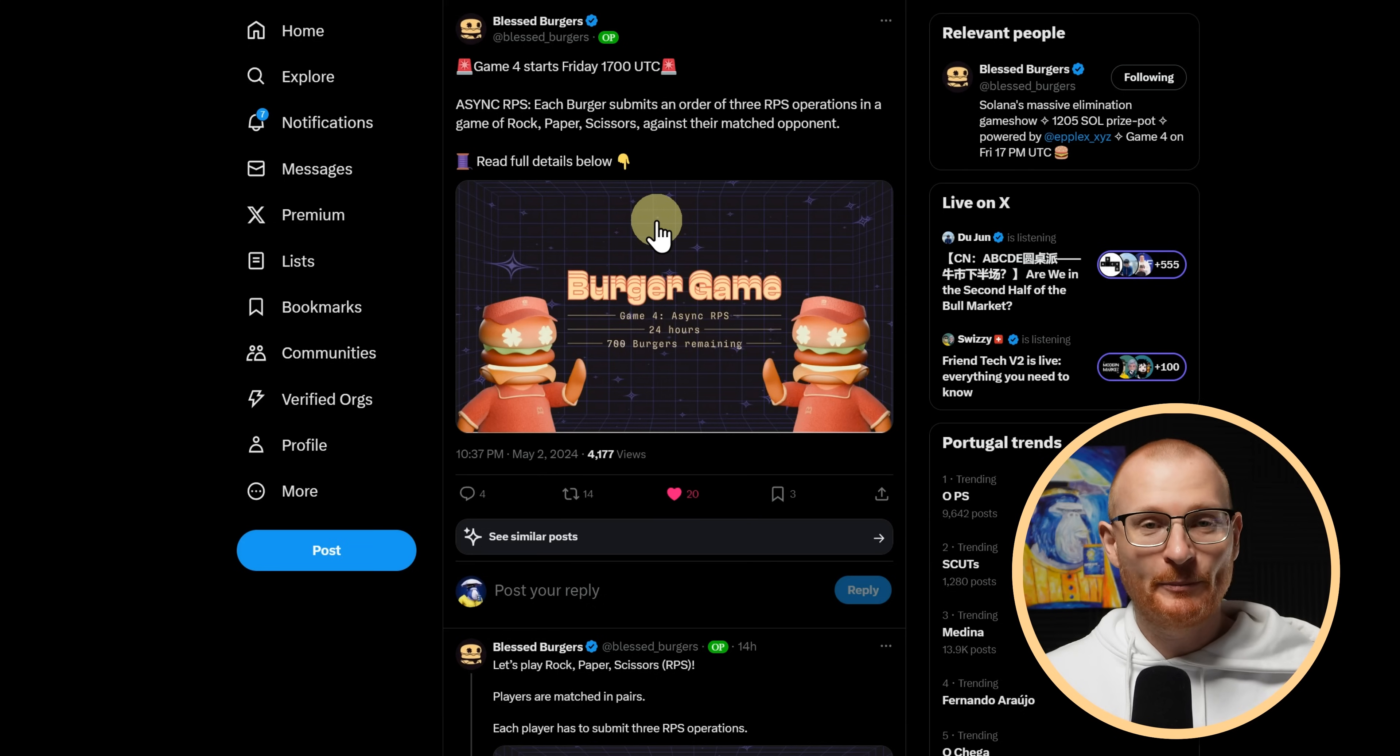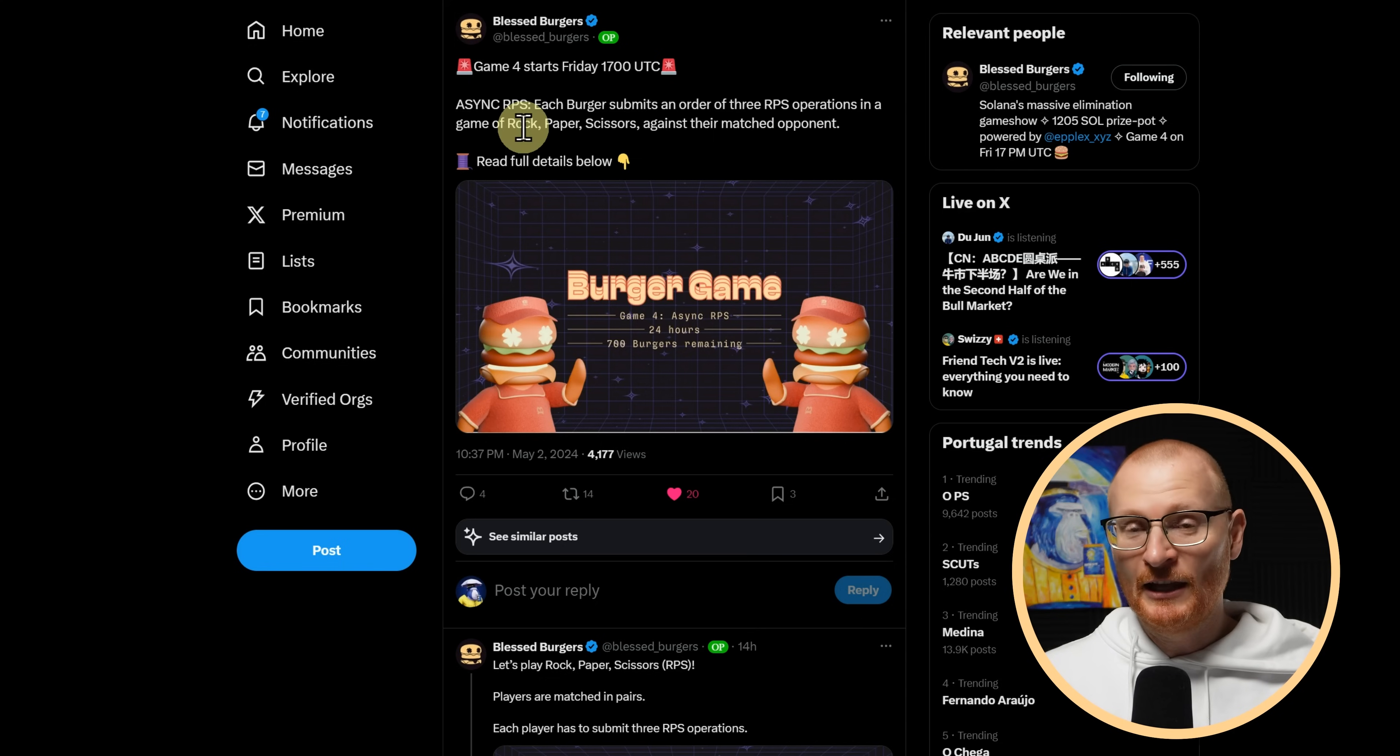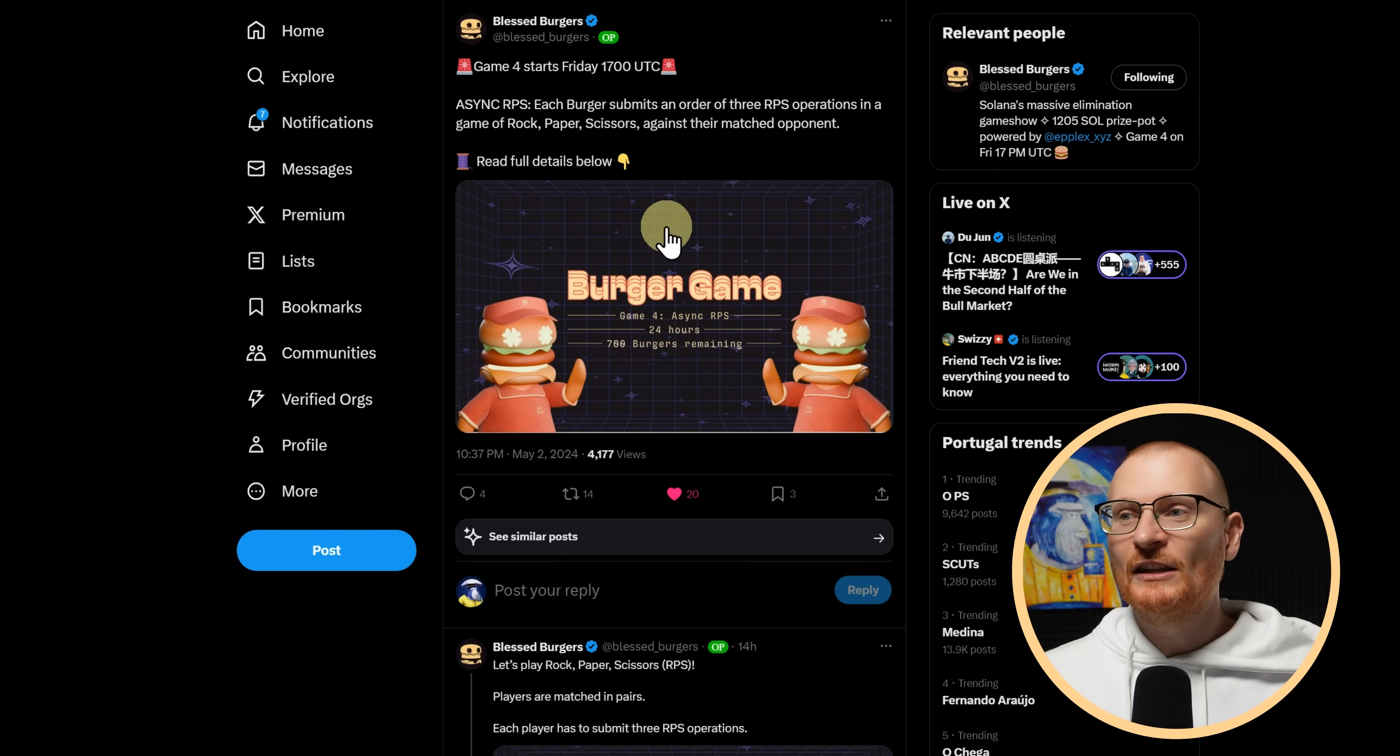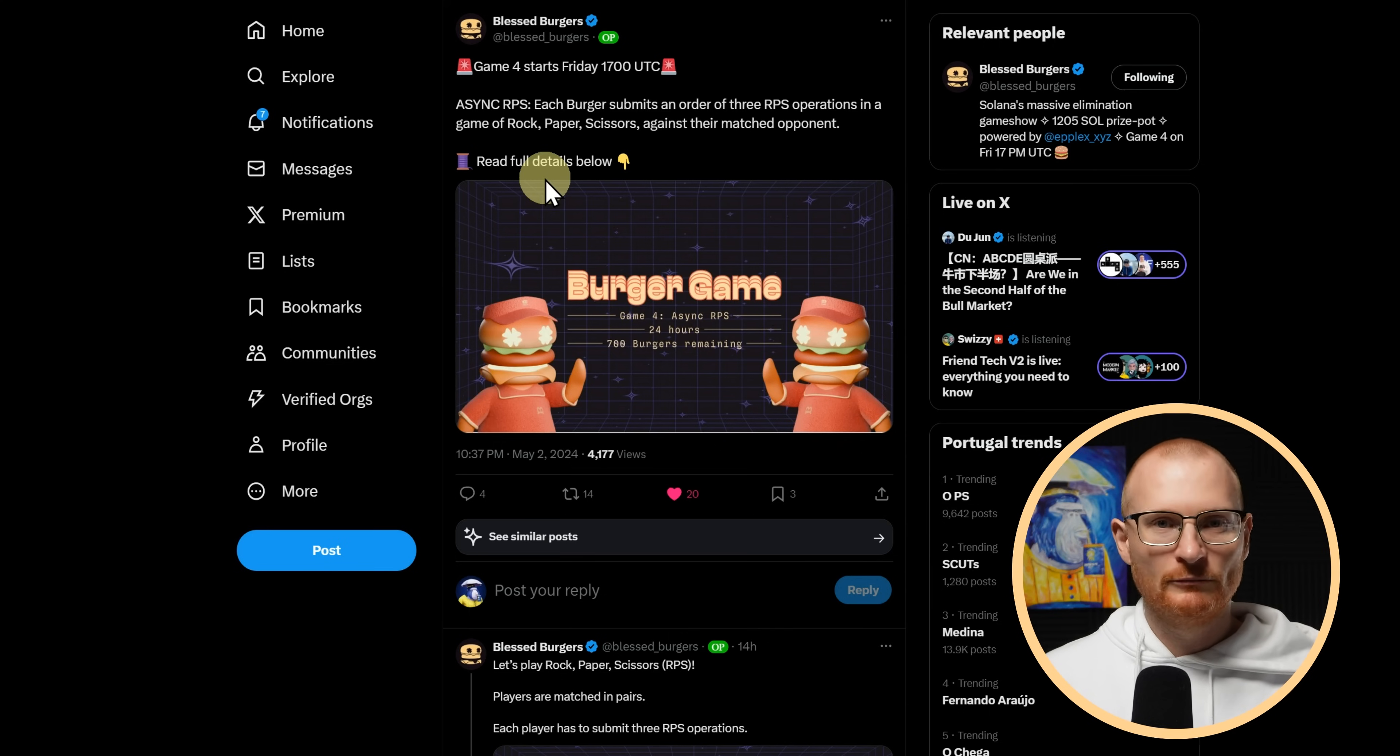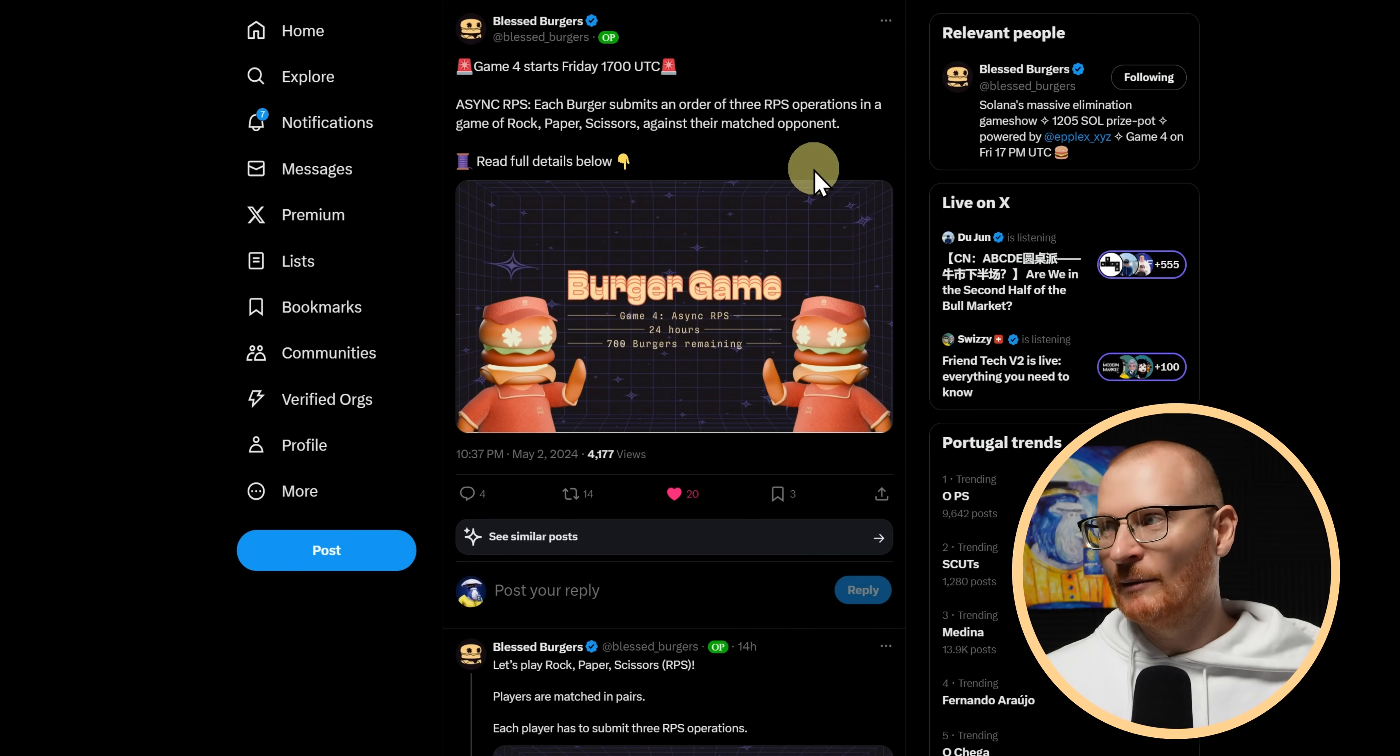If you're playing Bless Burgers or if you want to, keep in mind the amount in the pot is massive. It's like over 150k. Go and either get a Bless Burgers or if you've got one already, fantastic. Game four starts Friday, 5pm UTC. Just keep in mind that there's a decent amount of effort you need to put into this. It's not as easy as just buy hope. You've got to do stuff. And the next thing is rock, paper, scissors against their matched opponent. I might go and buy one more. I'll set reminders this time so I don't get burnt.